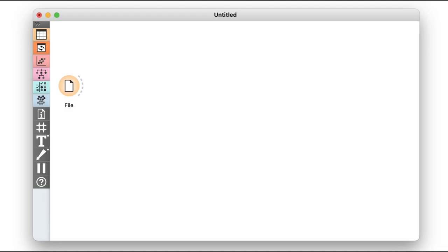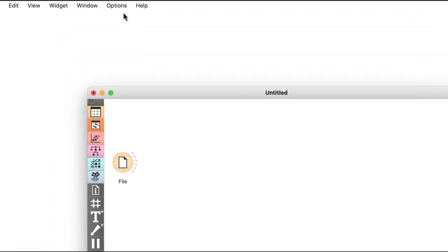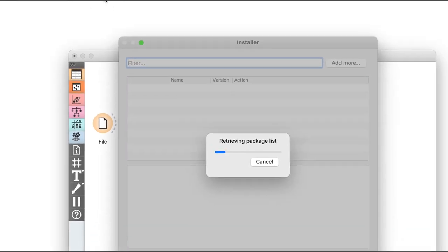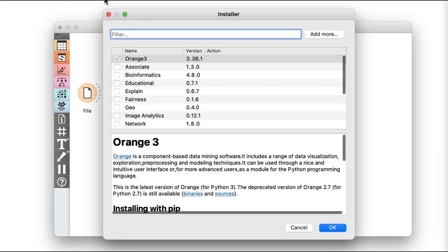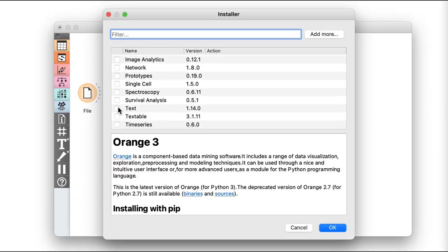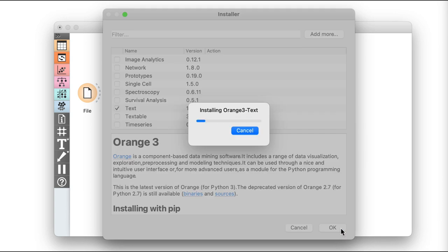What information can be inferred from textual data? We can explore all of this in Orange using the text mining add-on. Let's install it from the add-ons menu. Just go to add-ons, find text, check it, and install the add-on by clicking OK.